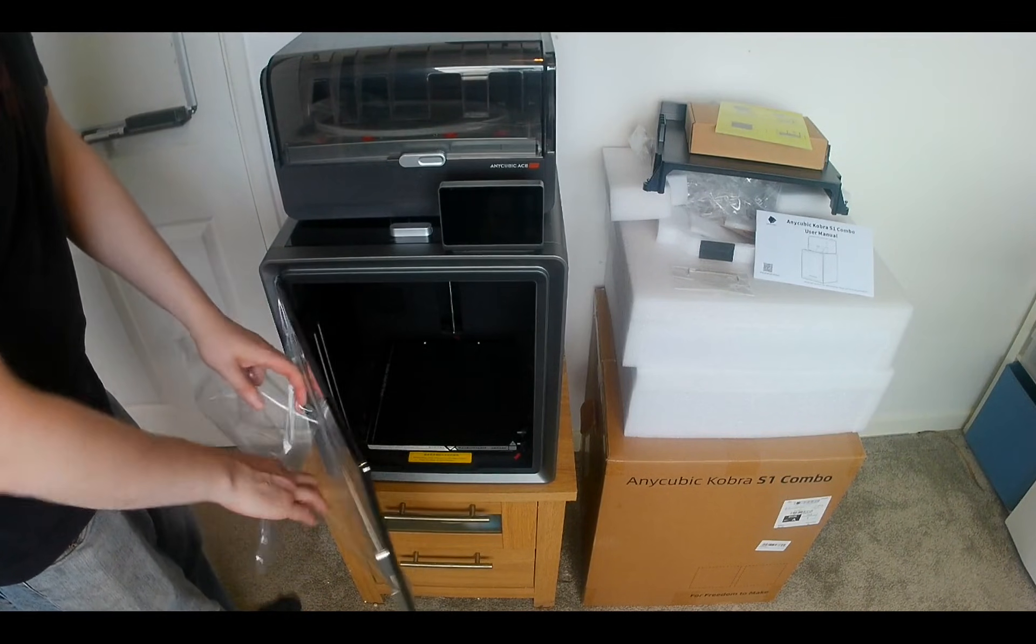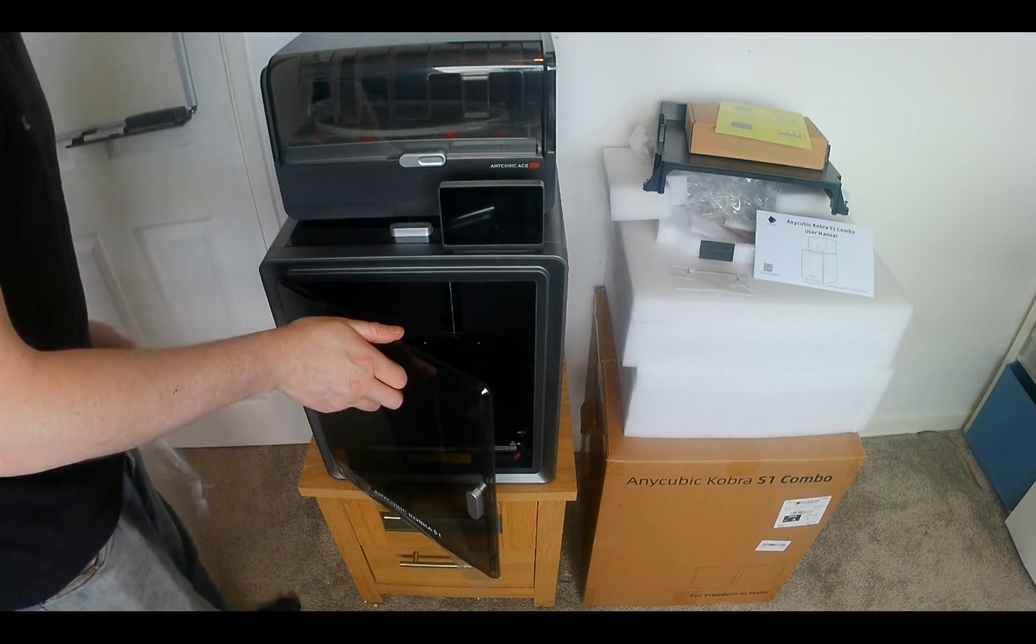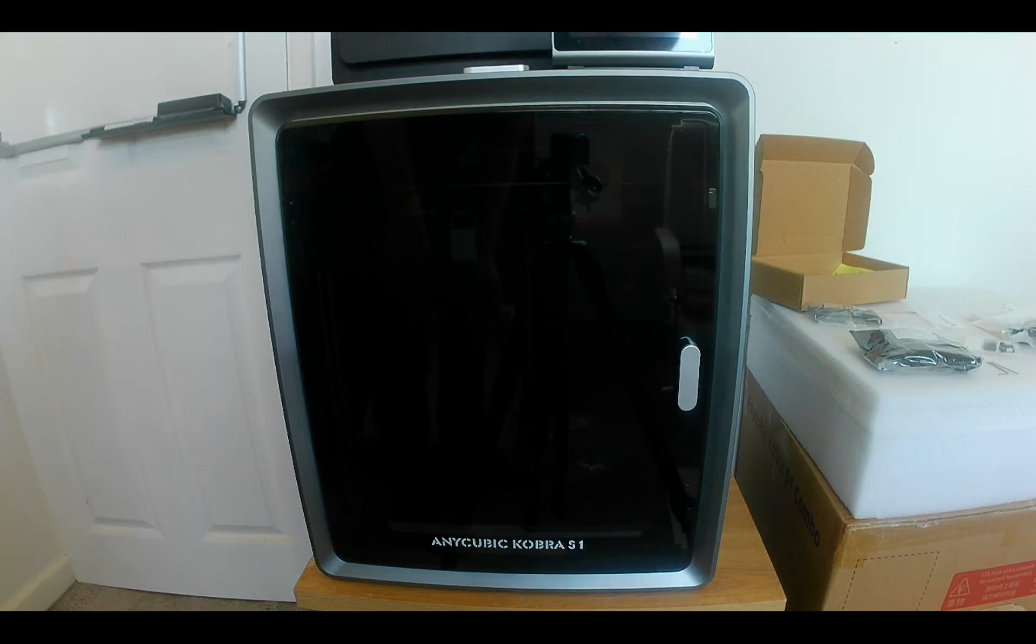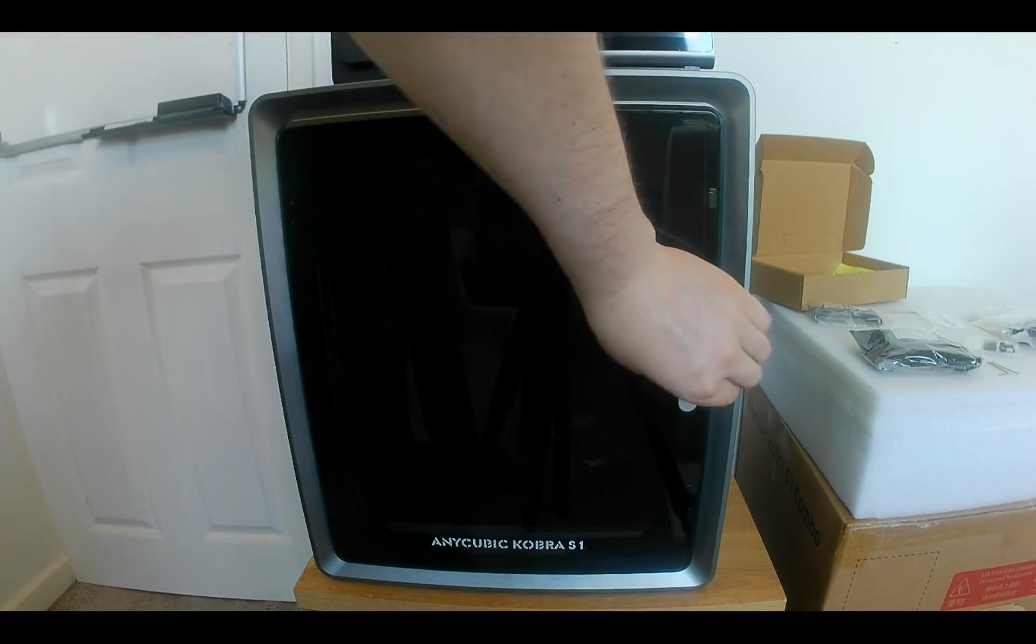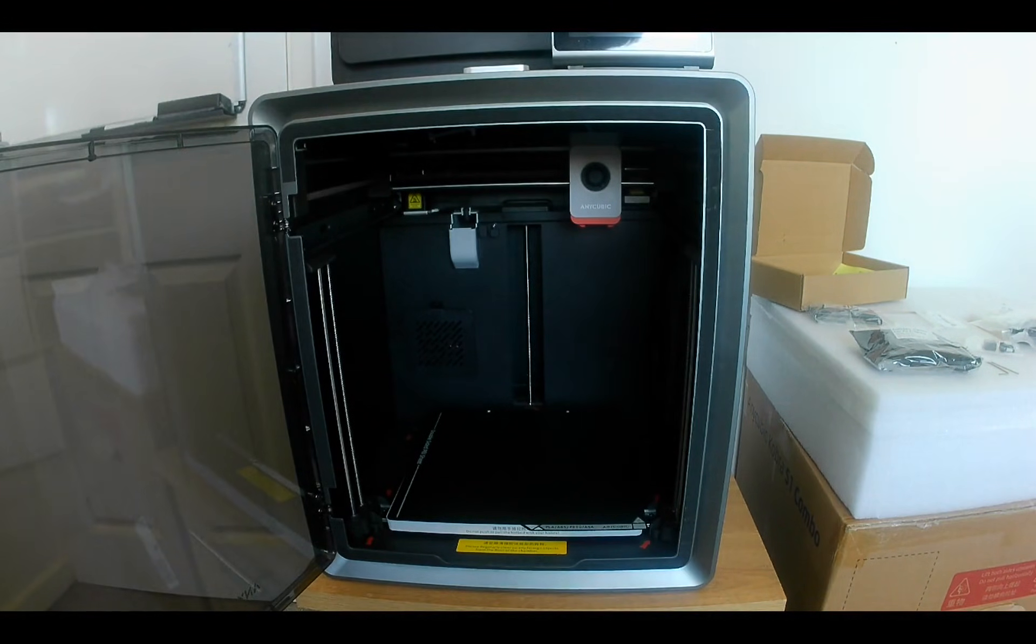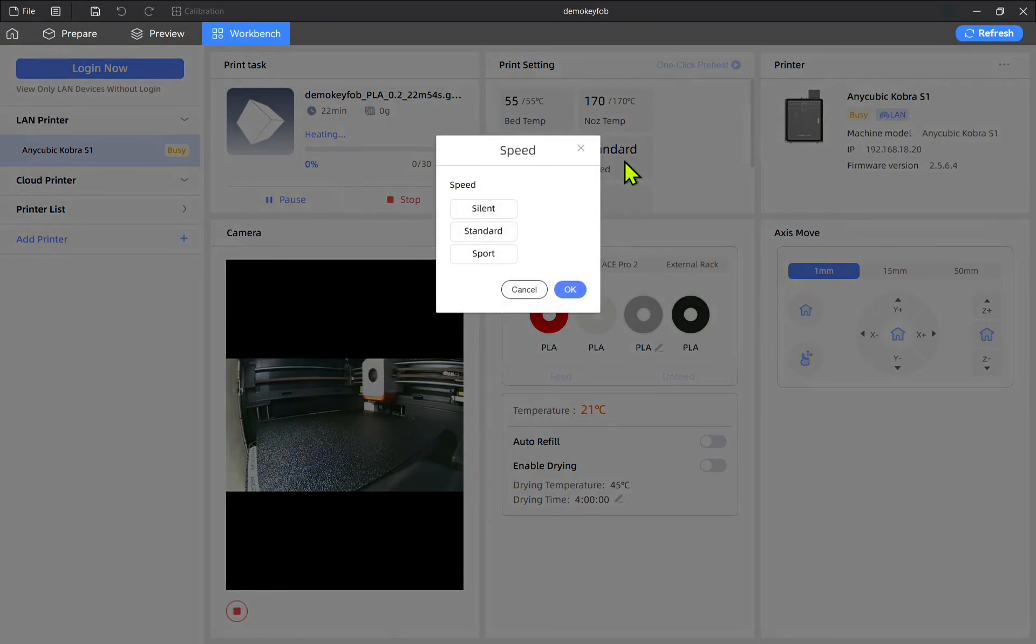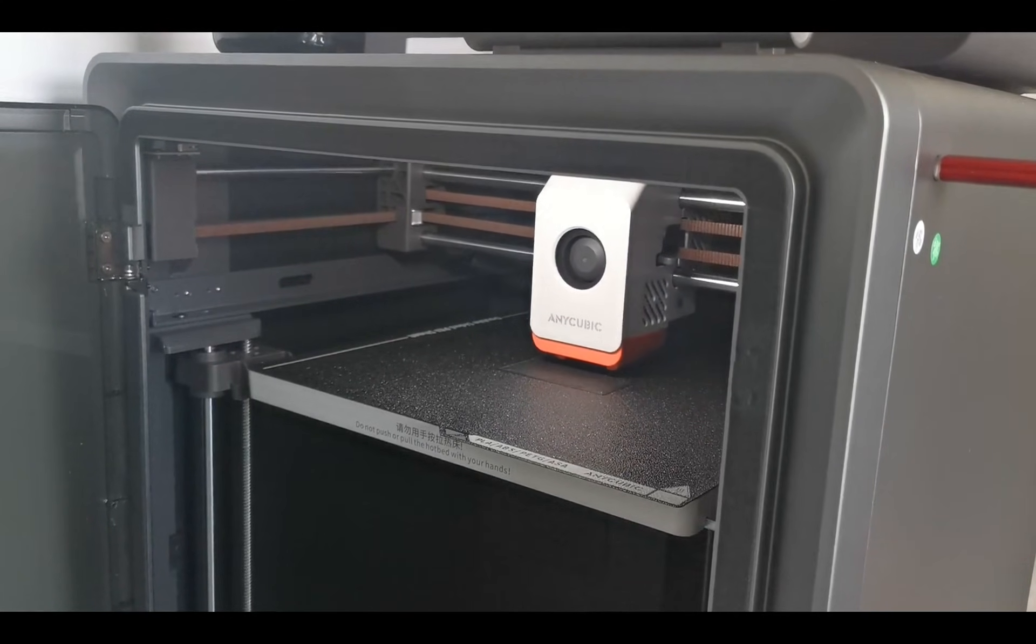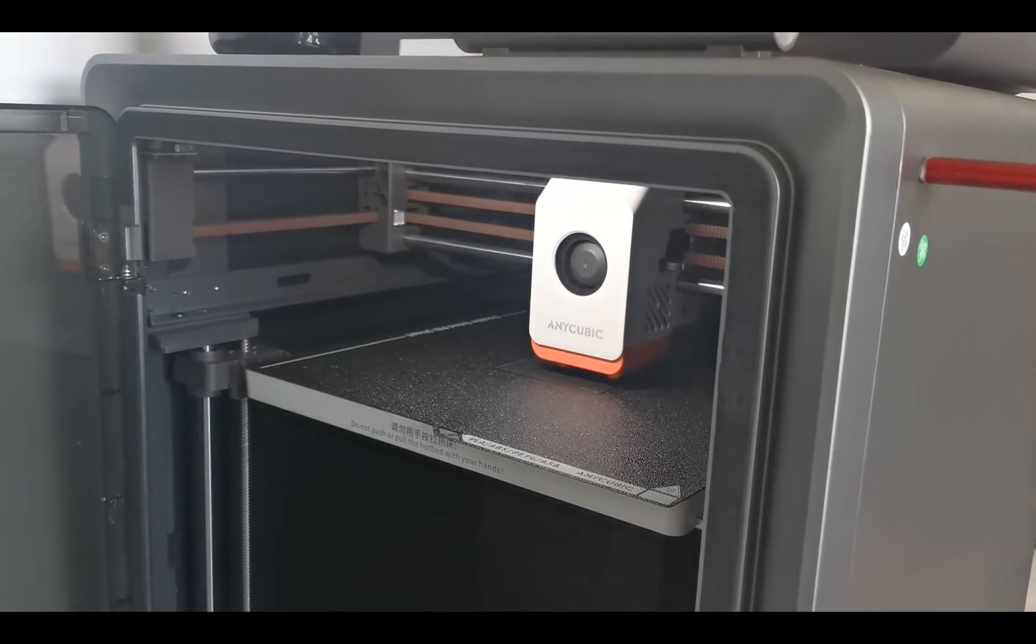After reading what the Cobra S1 had to offer, I was extremely excited to give it a try. The Cobra S1 Combo is a complete printing ecosystem with support of up to 8 colors, active filament drying and quiet operation. It's designed to make high quality 3D printing easier and more enjoyable than ever.